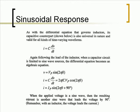As with the differential equation that governs inductors, its capacitive counterpart is also universal in nature, valid for all kinds of time-varying waveforms.